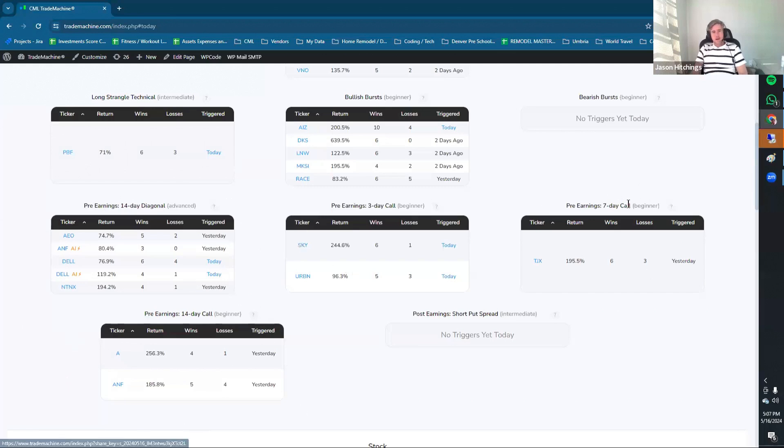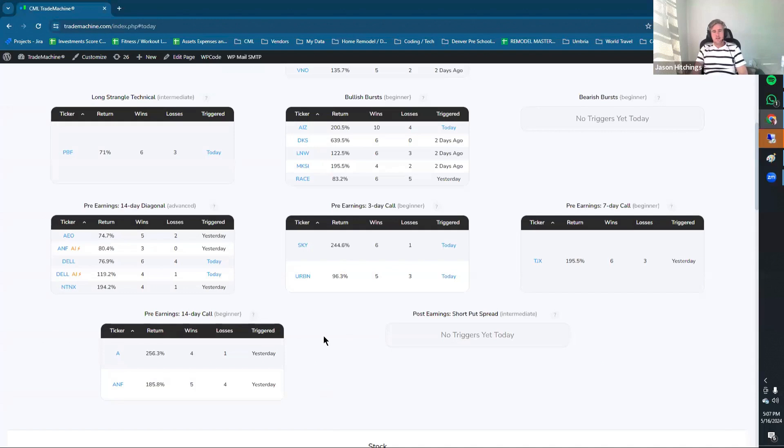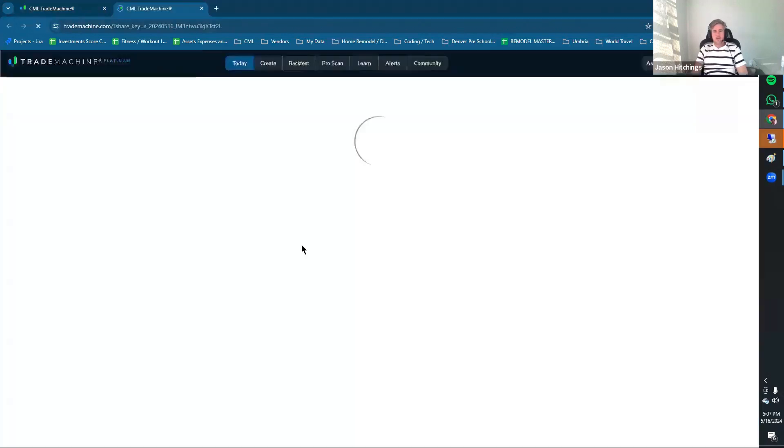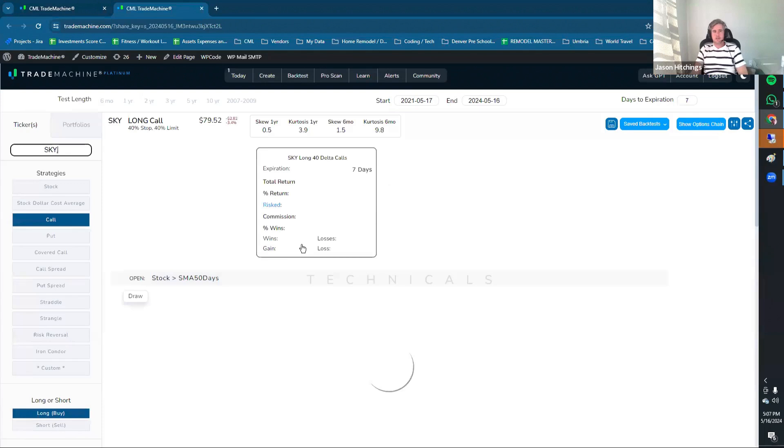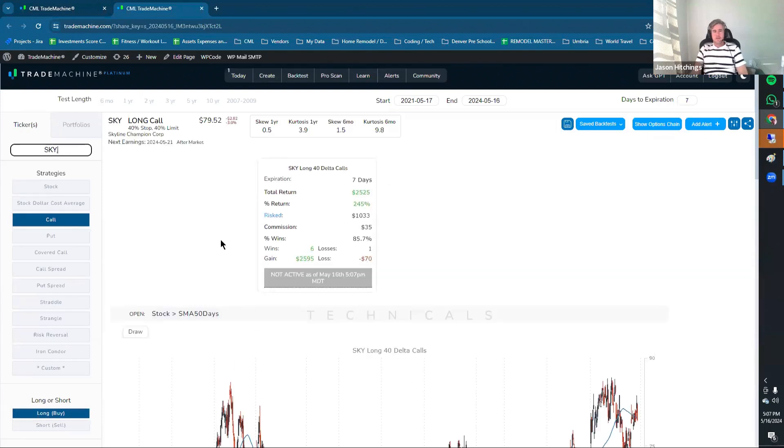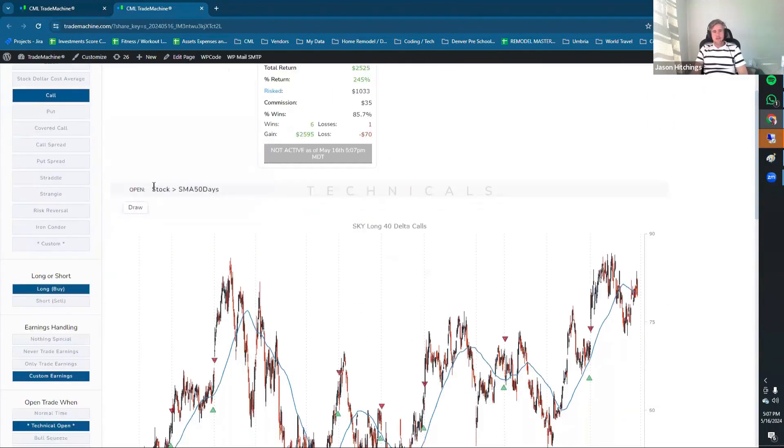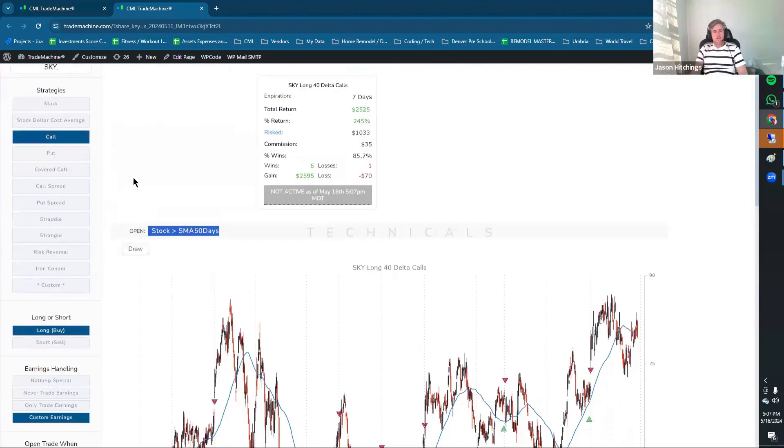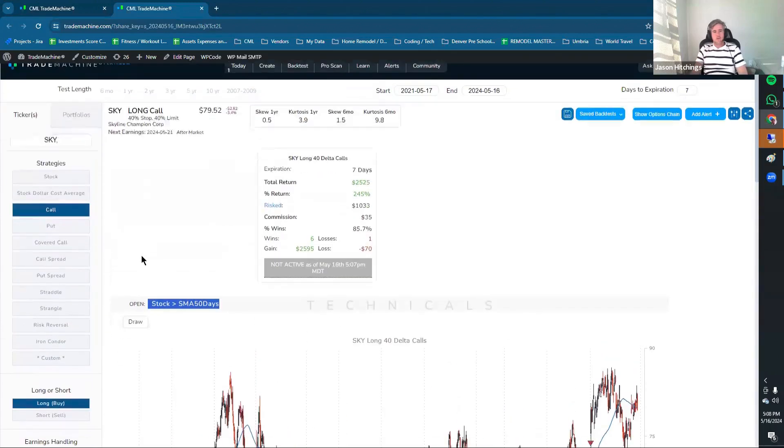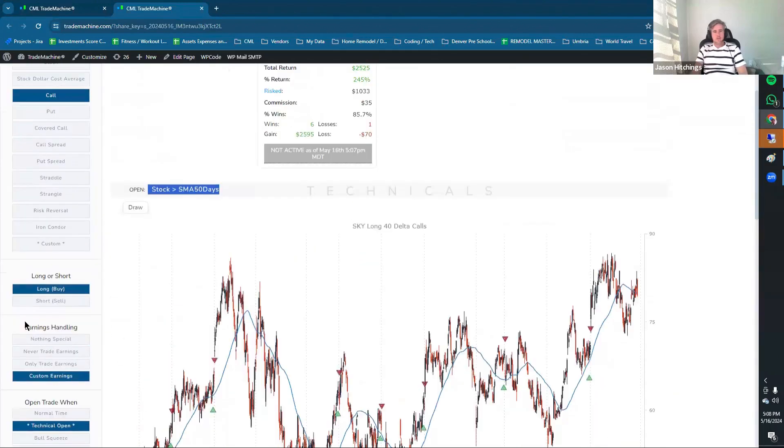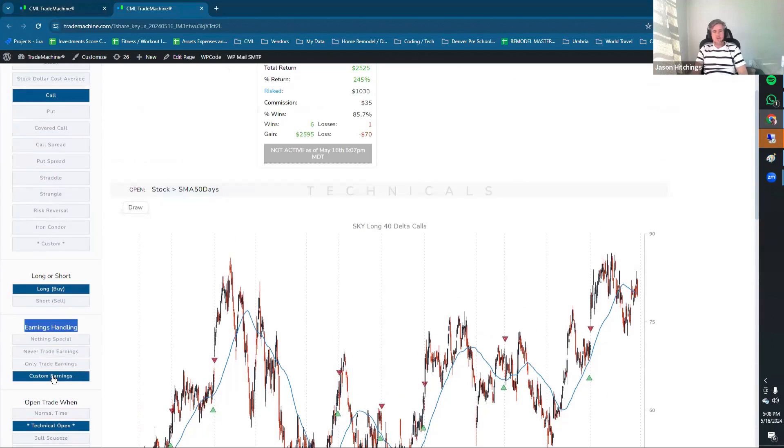Now it's kind of reduced the number in terms of when it triggered. Anything that's blue for today means it triggered today. Then you can check to see if it's still active or not. I'm going to click this Sky Trade. 245% return, six wins, one loss. This is just a three-day pre-earnings strategy. Clicking on Sky, you can see that it's a 40 Delta call and that the stock has to be above the 50-day simple moving average in order to trigger. To find out the specifics on the earnings strategy, you scroll to Earnings Handling, and it says Custom Earnings.